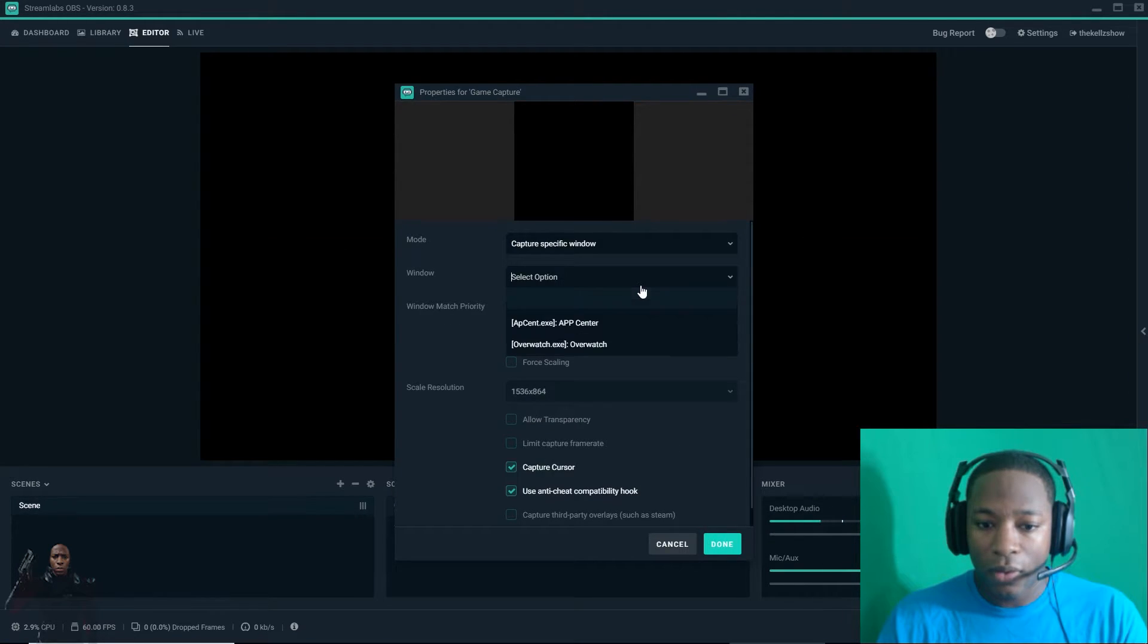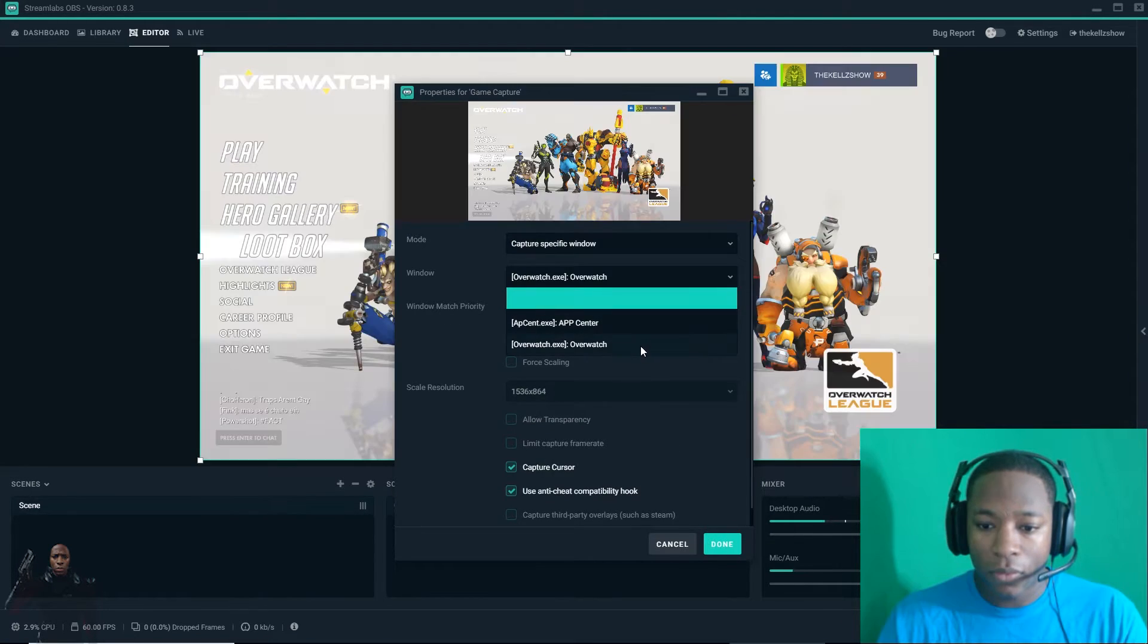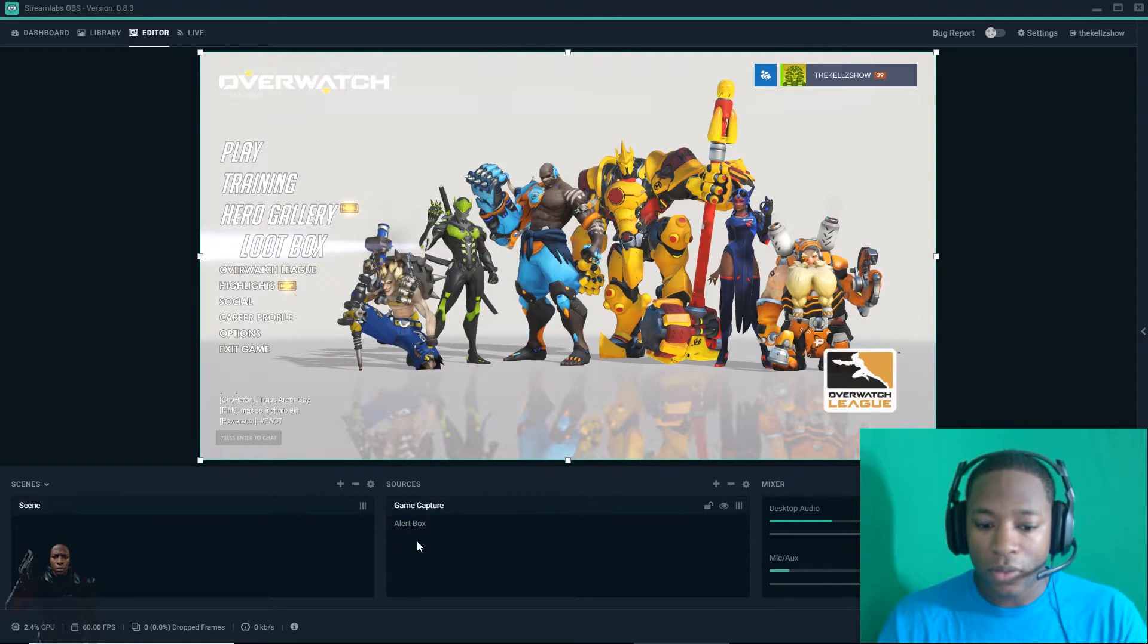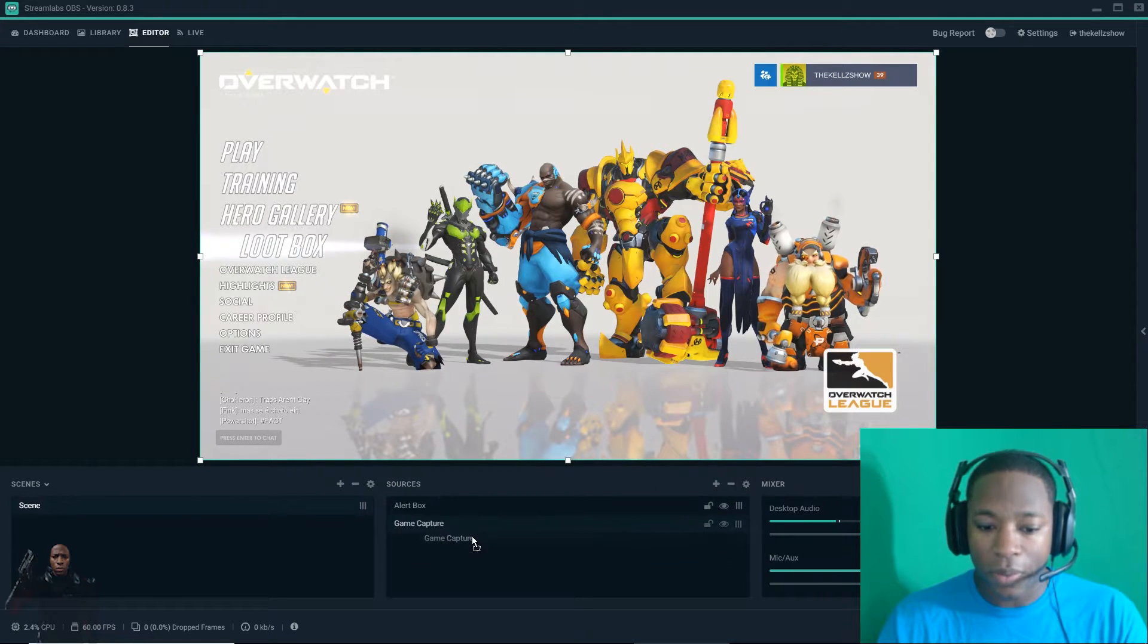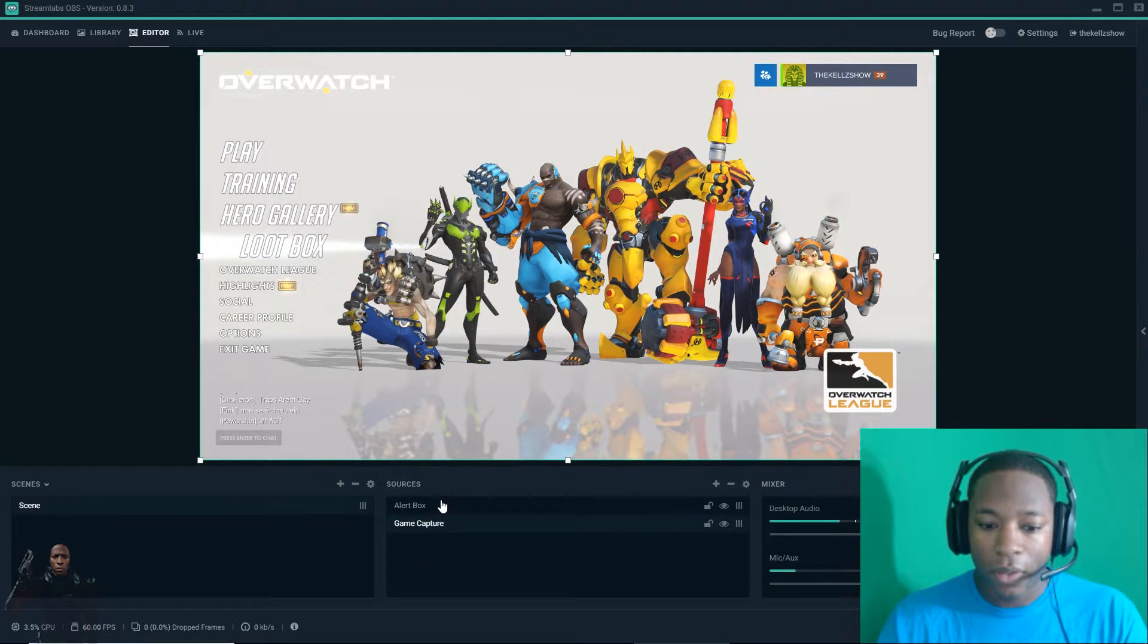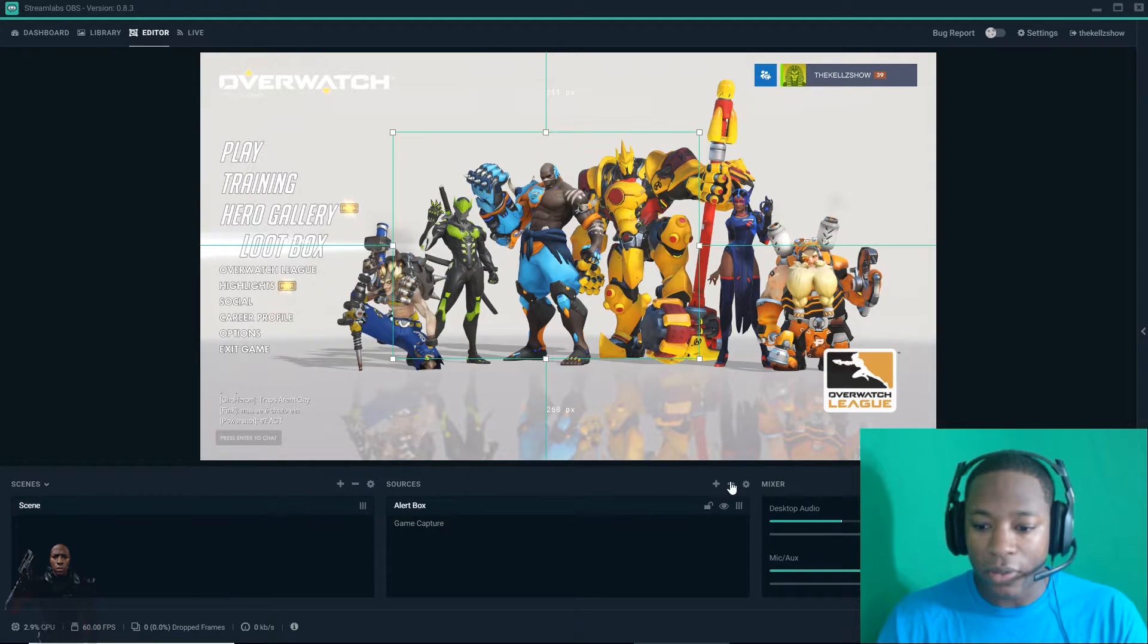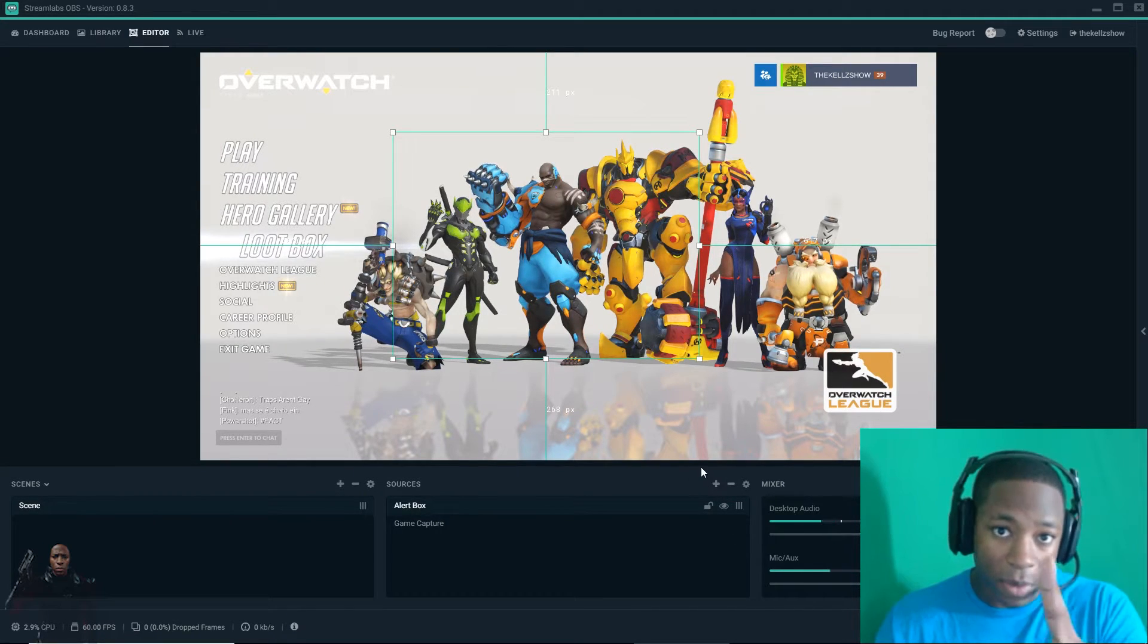Specific window, Overwatch. It's on there. Make sure I put it at the bottom. Alert box is right there in the center. Remember that.